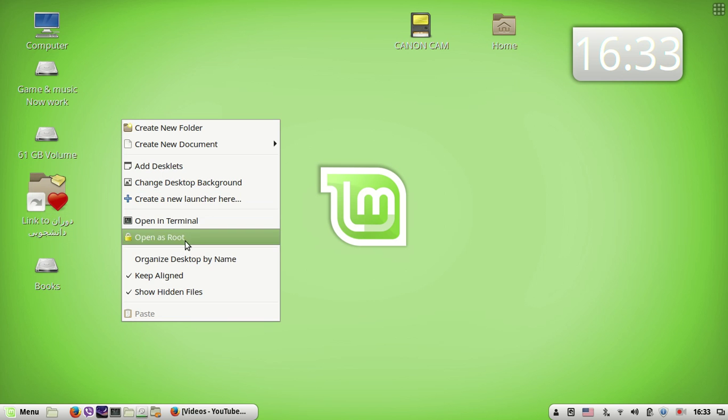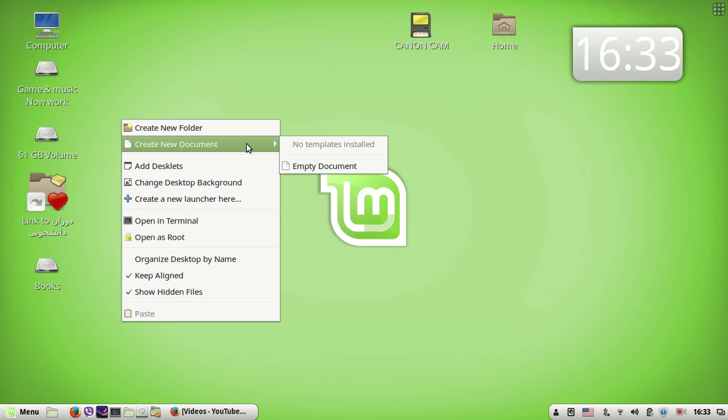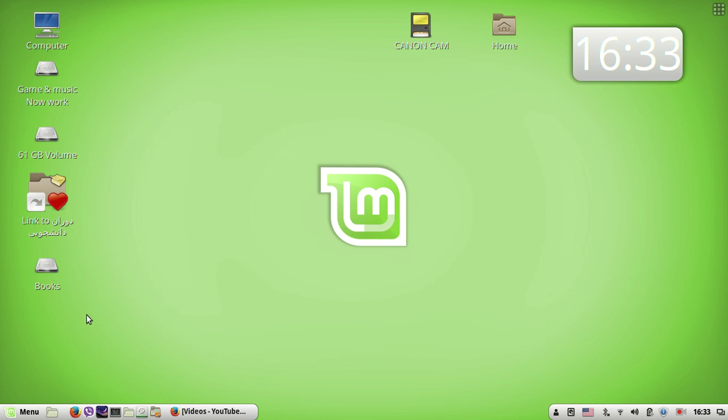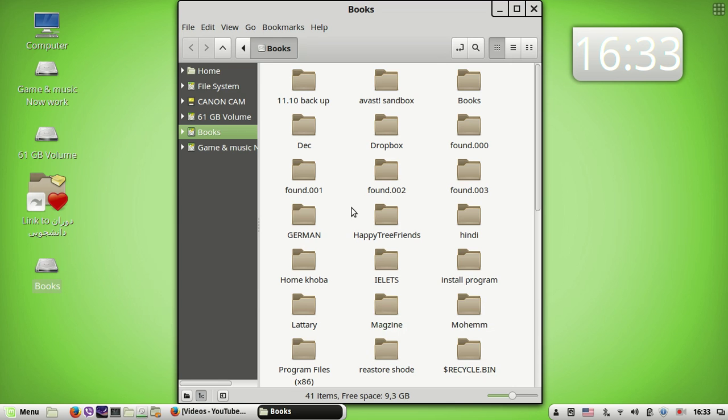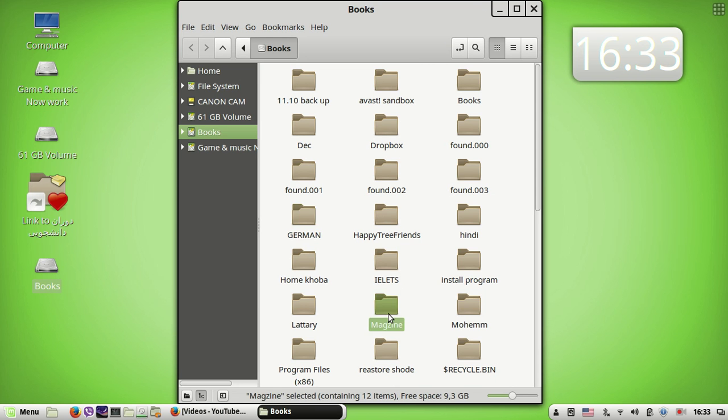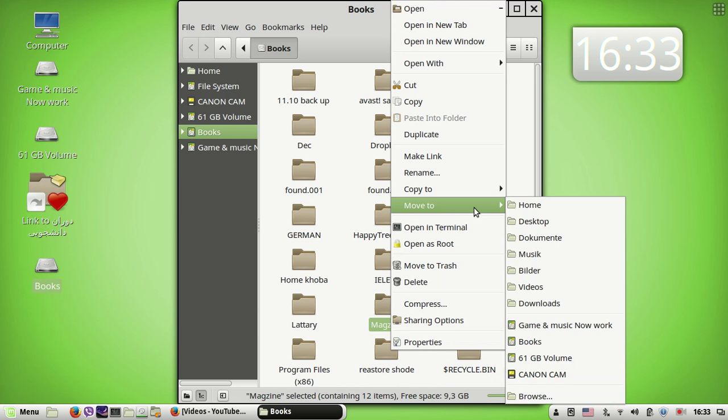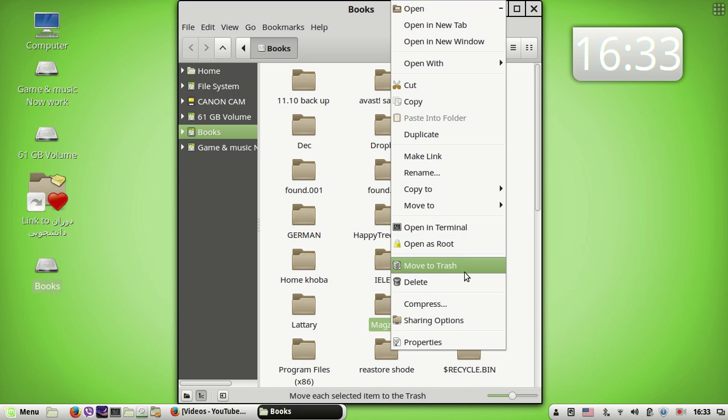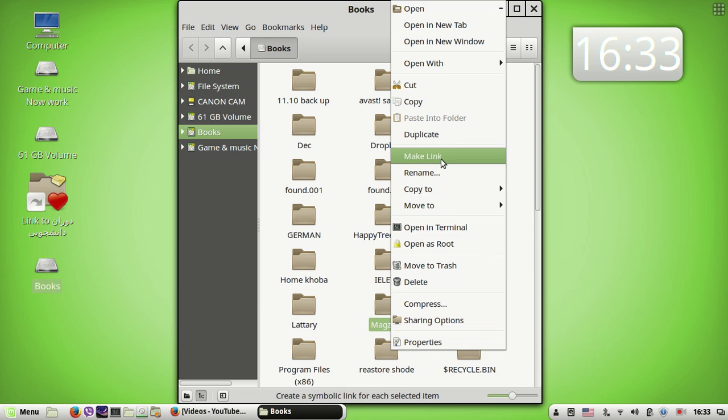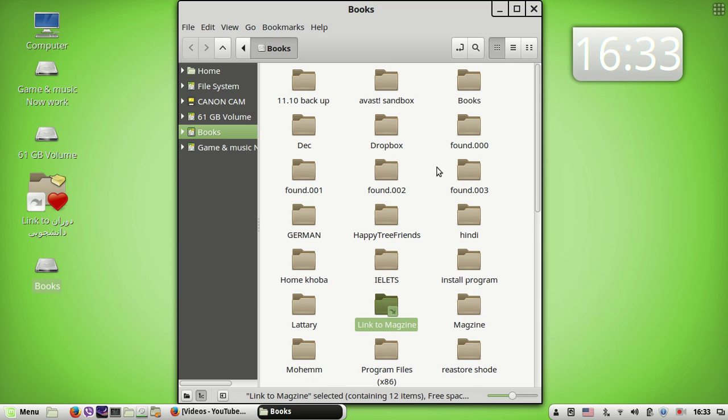Okay, for creating a shortcut, for example I have here a magazine file. Right-click and here is 'Make Link.' I'll copy it.